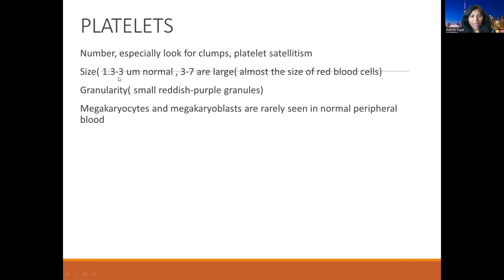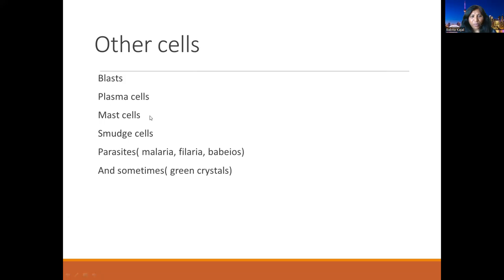The next component is platelets. Look at the number, any clumping, and size — 1.3 to 3 microns is normal, 3 to 7 microns is considered large. Look for granularity. Very rarely, megakaryocytes and megakaryoblasts can be seen. Other than these normal components, look for abnormal components that should not be seen in the blood film: blasts, plasma cells, mast cells, smudge cells, parasites, or organisms.